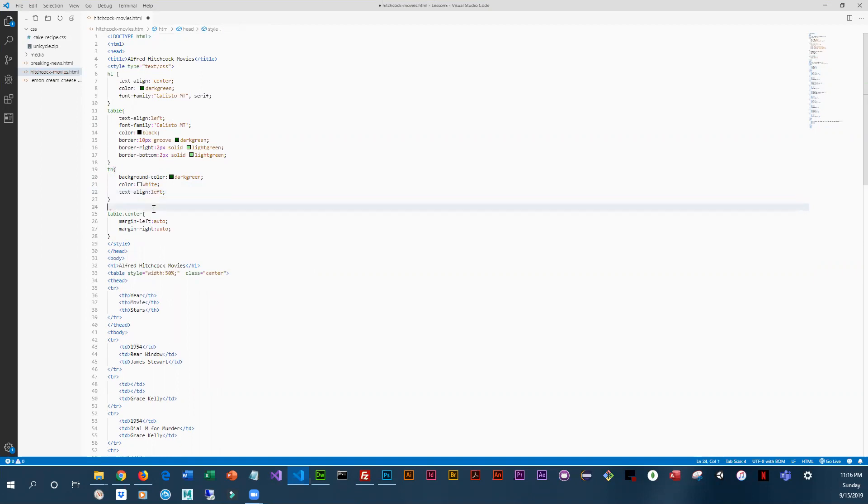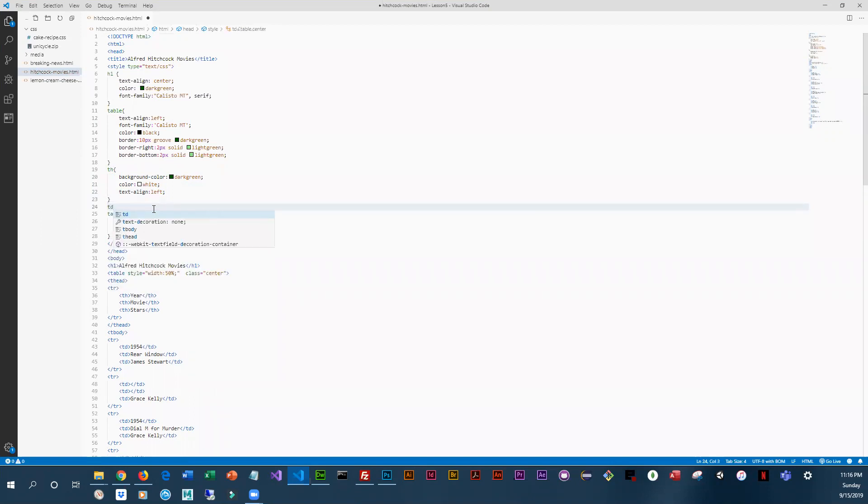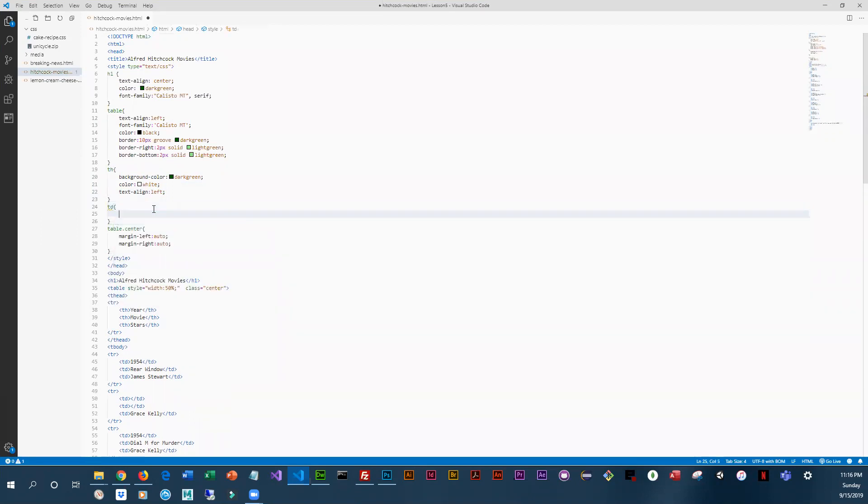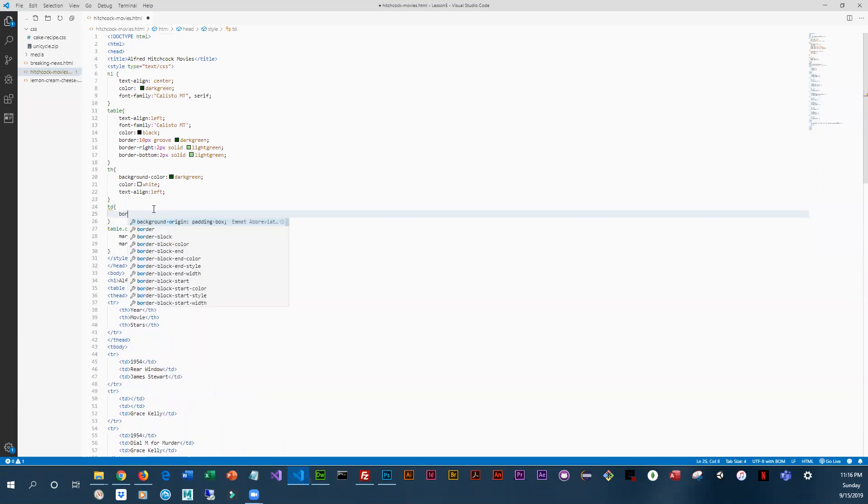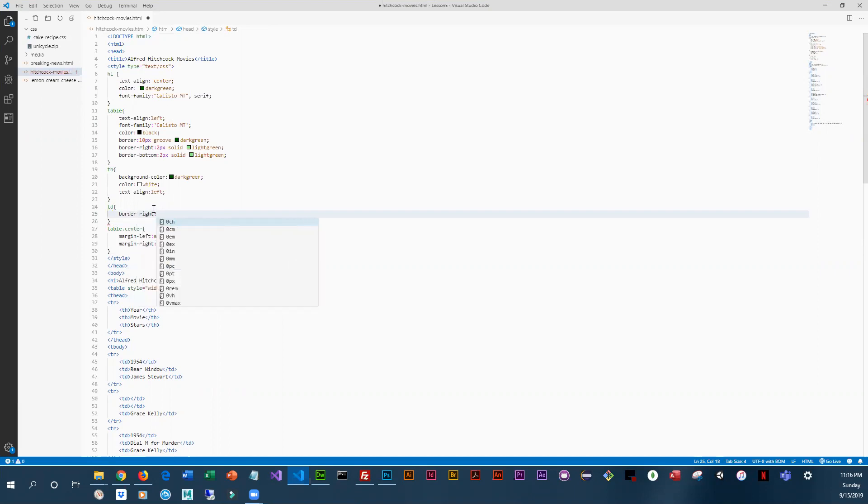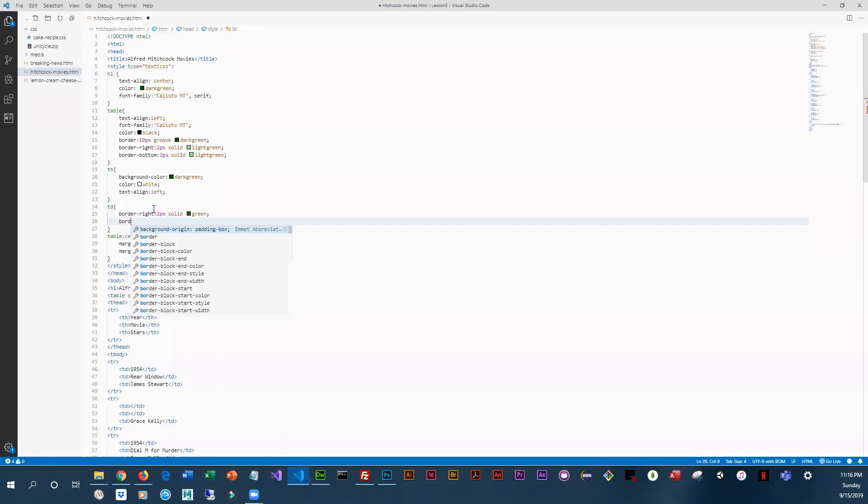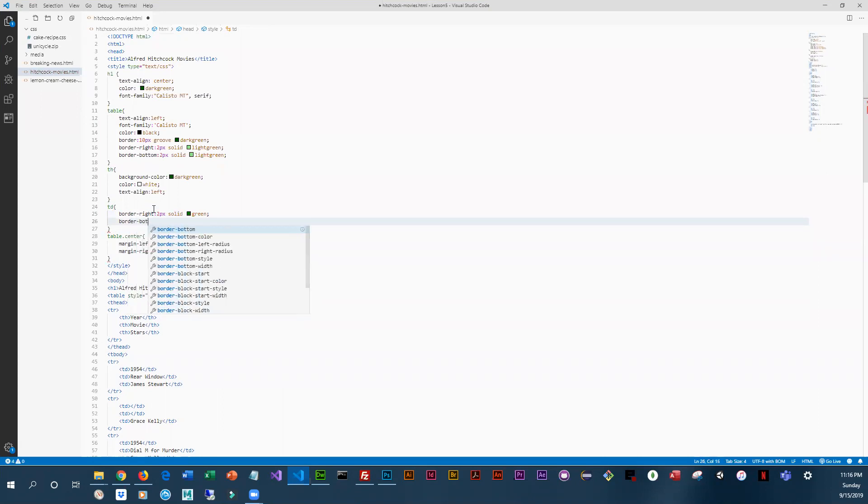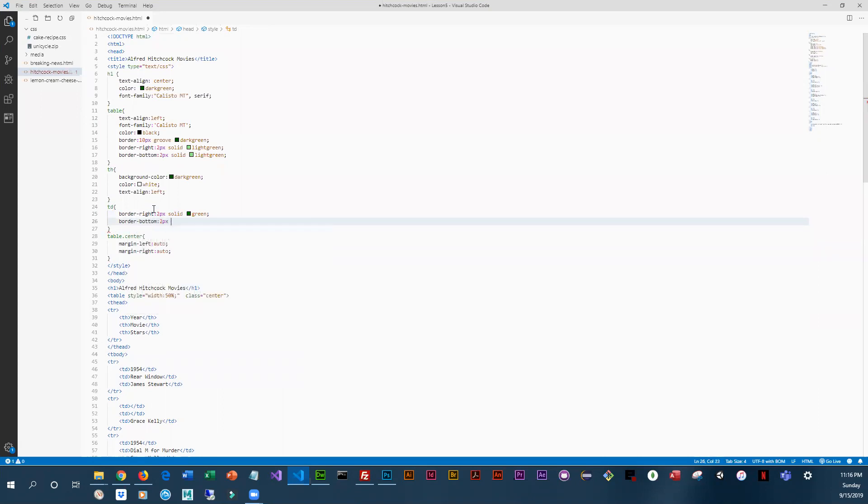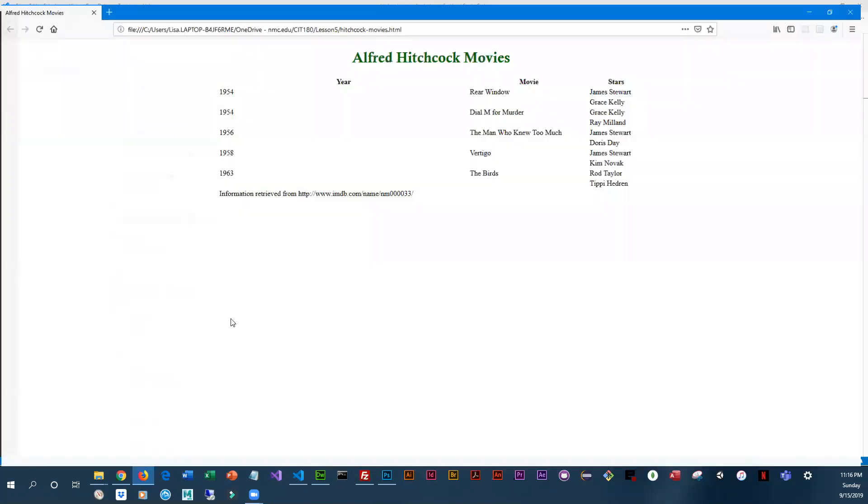Then for the TDs, which is all of our detail lines, we would like a border on the right and on the bottom. So we're gonna say border-right, this is going to be a fairly thin one, 2px solid and green. And then we'll do a border-bottom 2px solid and green. And let's save that and we're gonna reload.